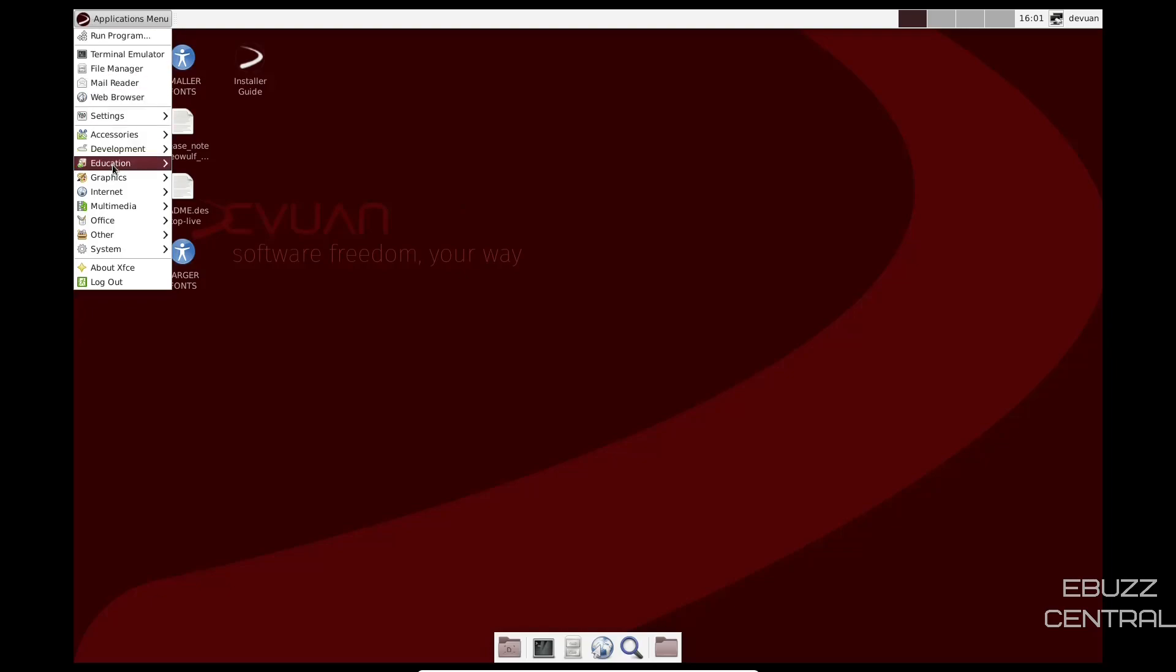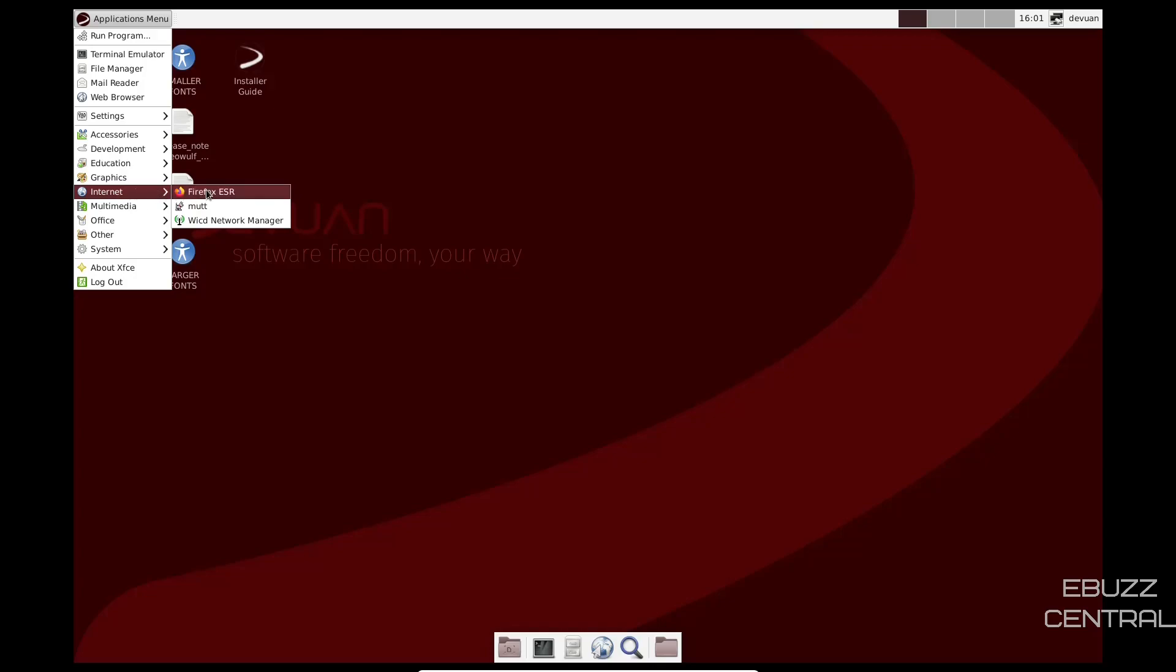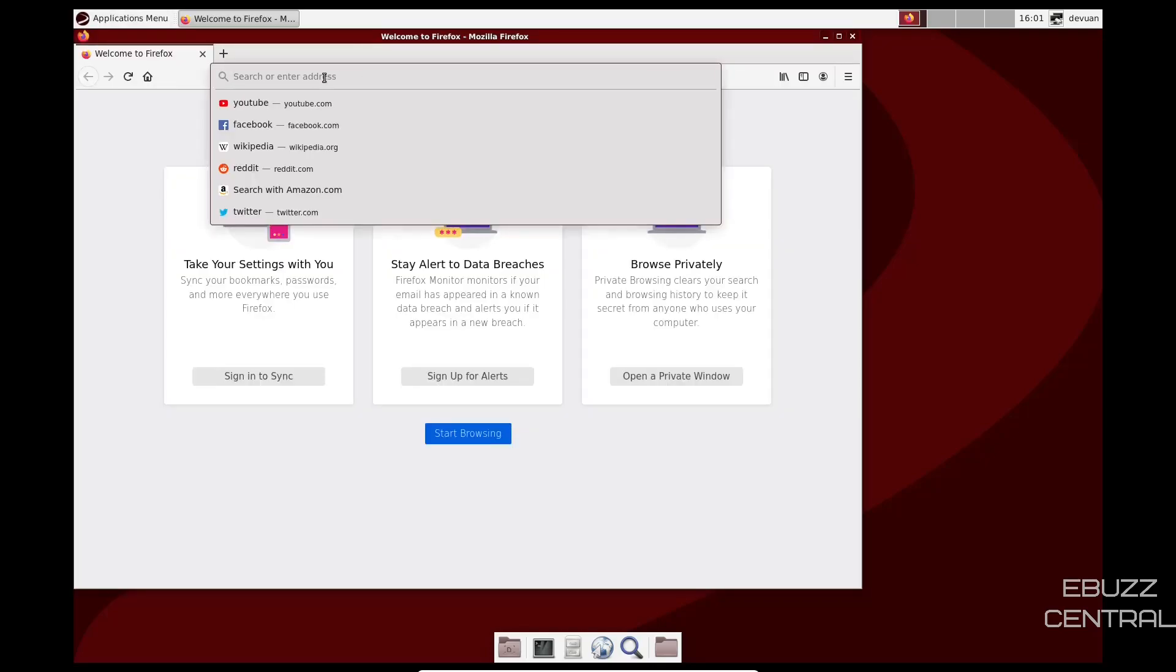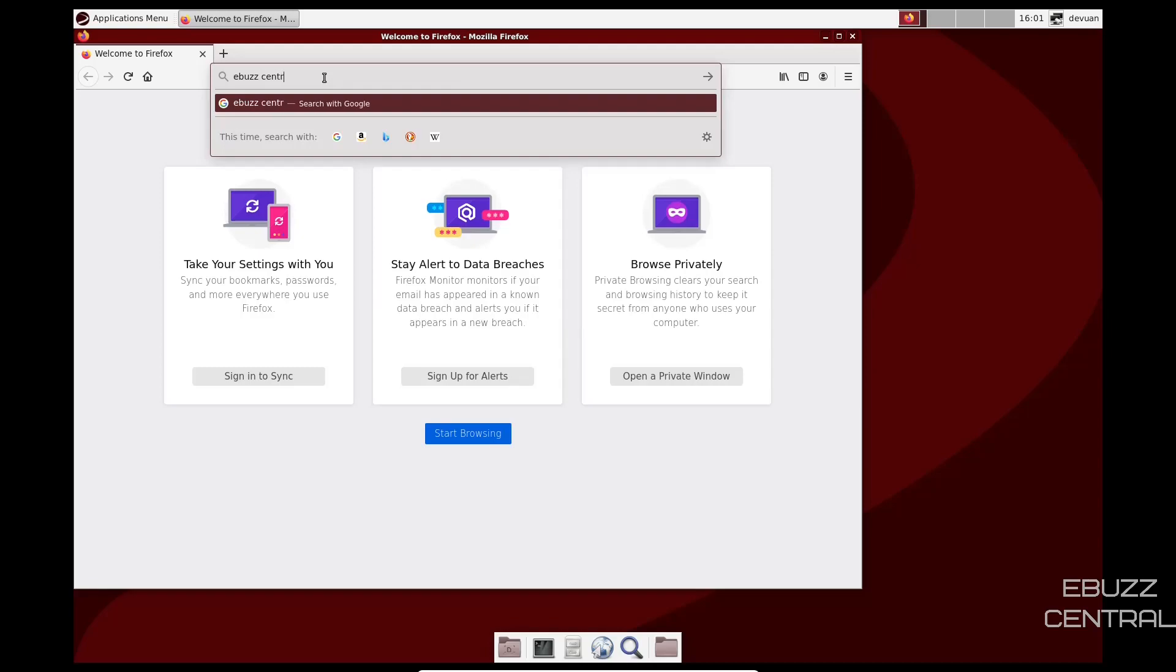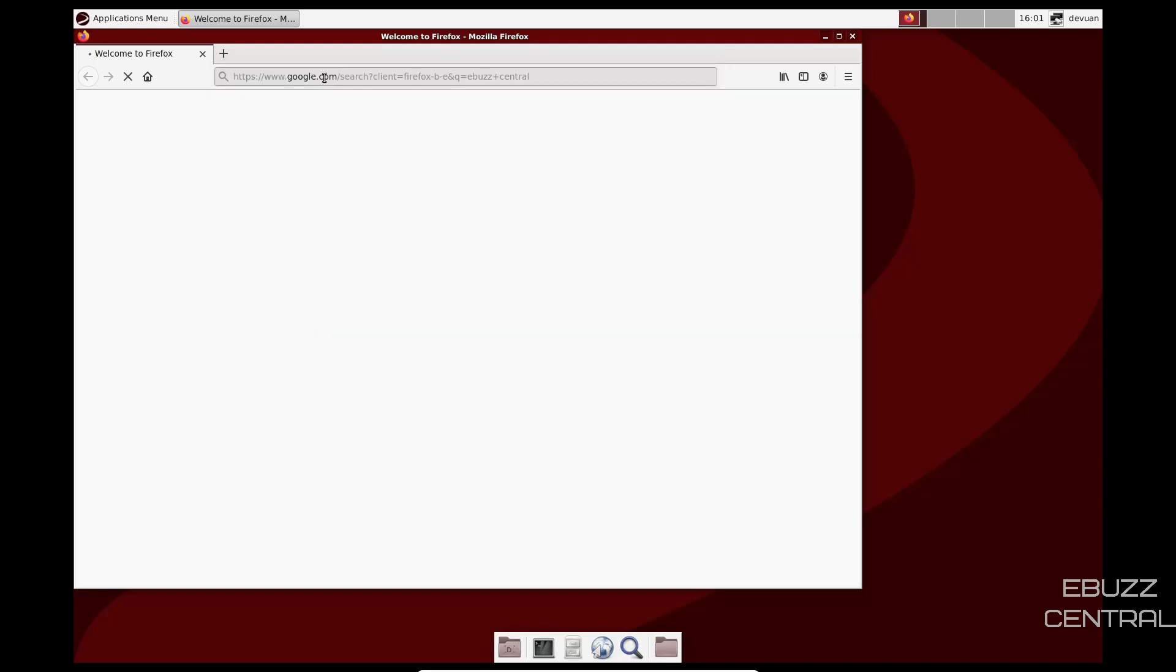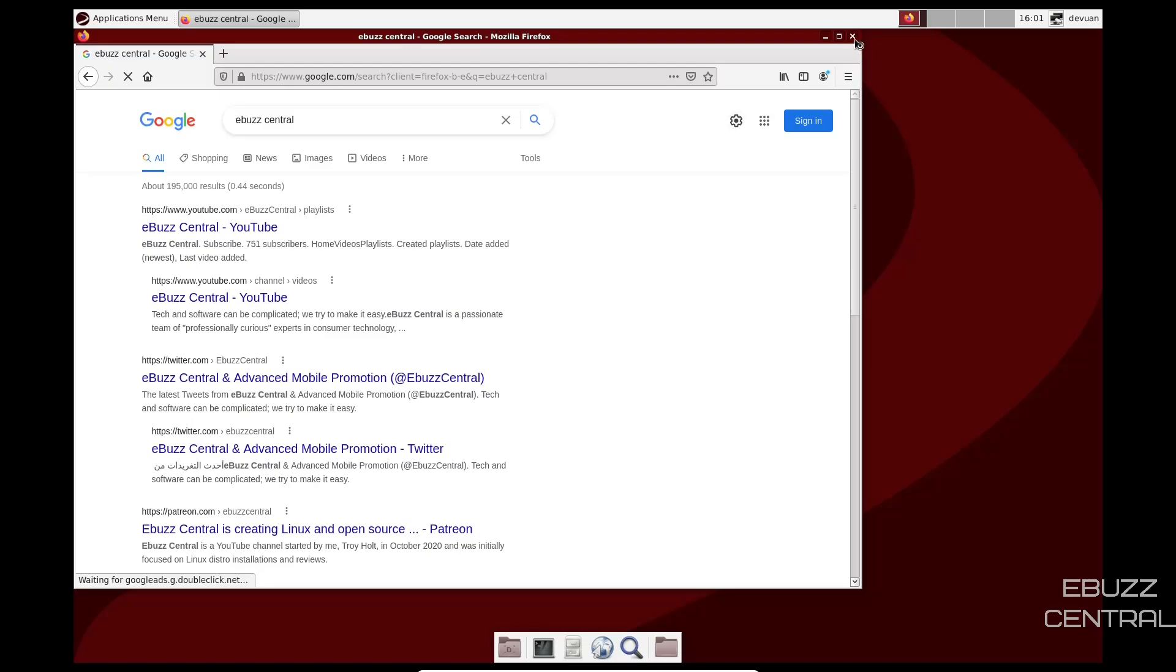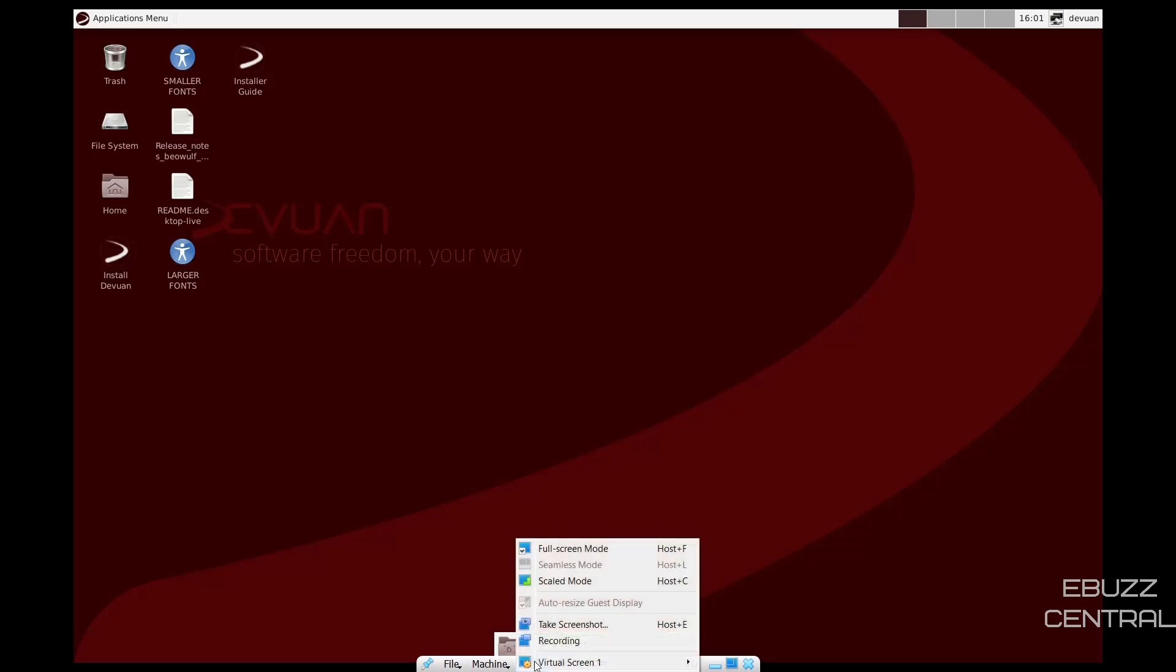Let's go ahead and close that. Let's go back up to Application menu, Internet, let's try to open a browser. Okay, and Firefox has opened up. Let's just do a search for eBuzz Central. And there's eBuzz Central.